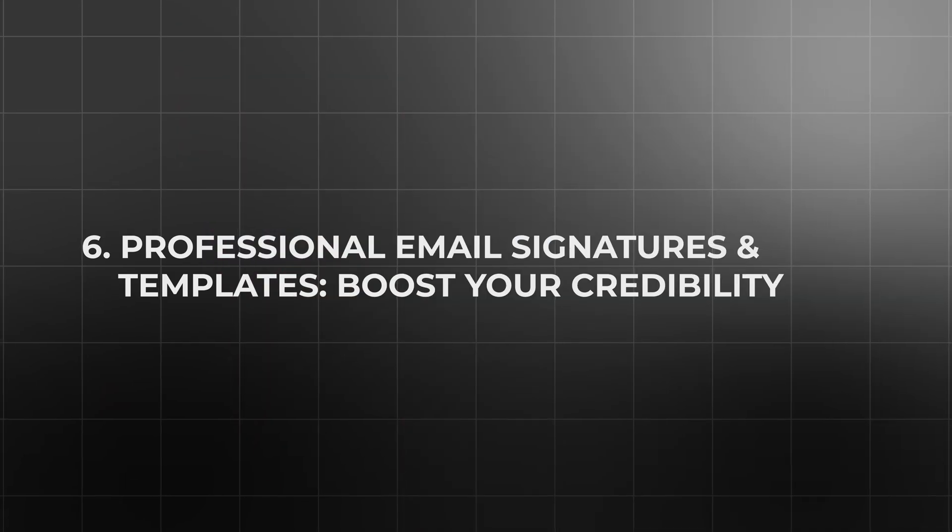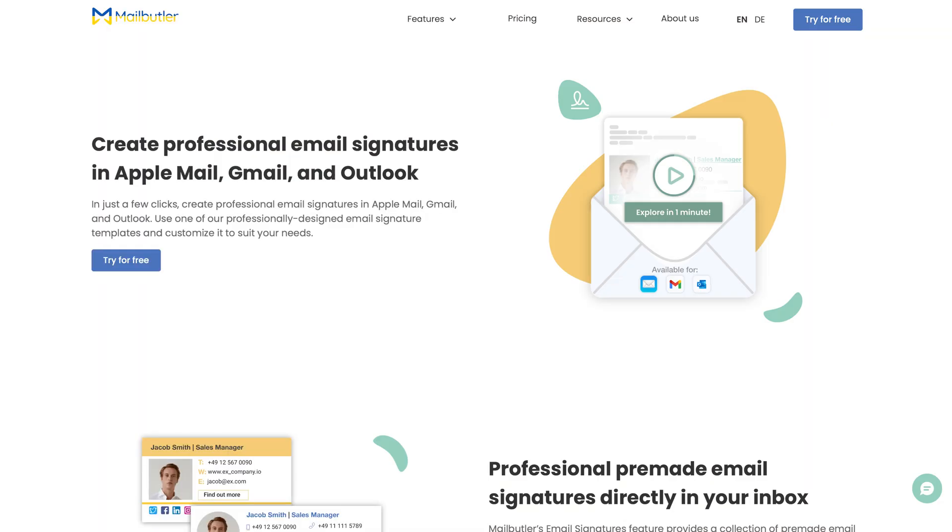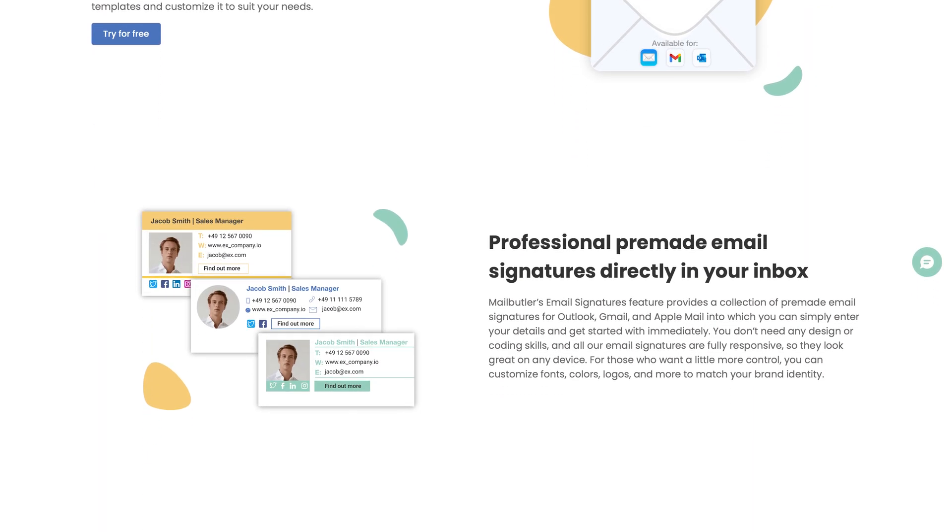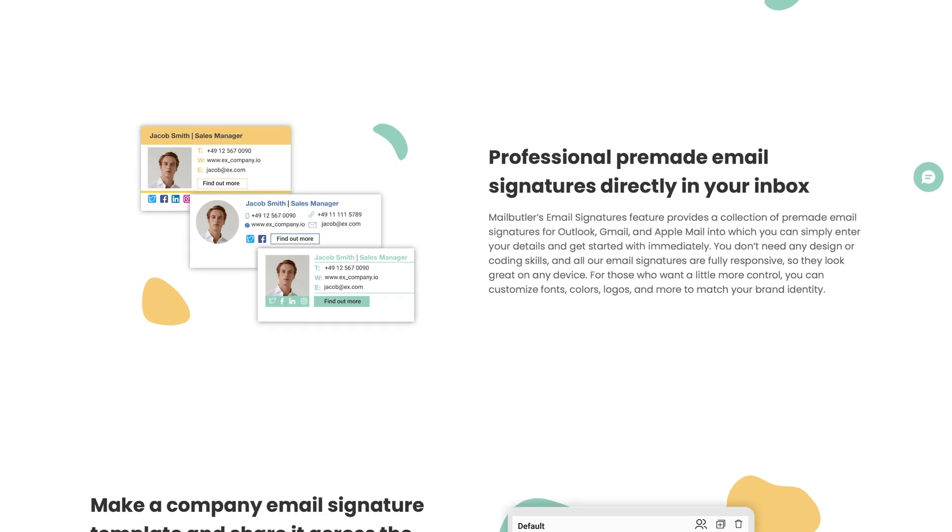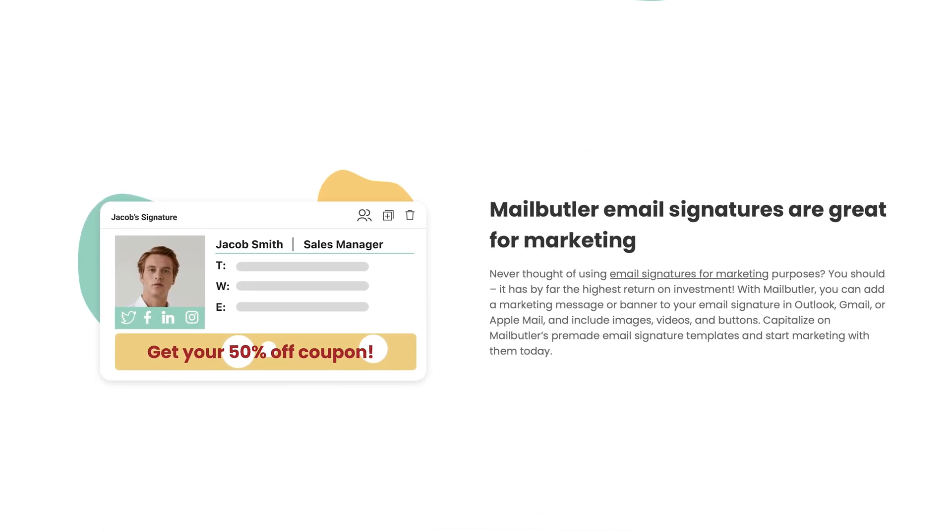Professional email signatures and templates. Boost your credibility. So a key factor in projecting a polished and professional image for your small business lies in the quality of your email interactions.